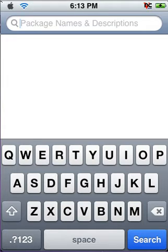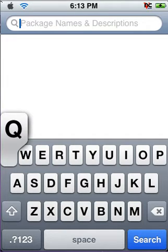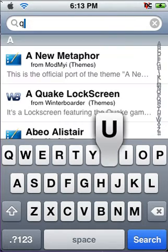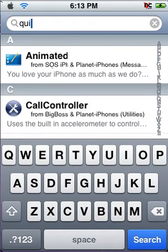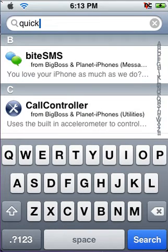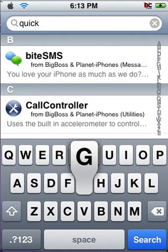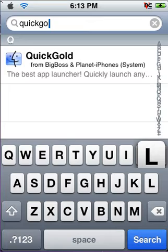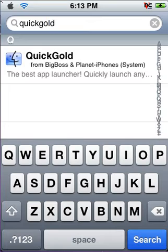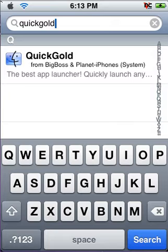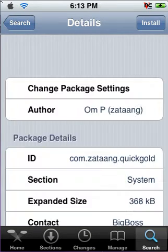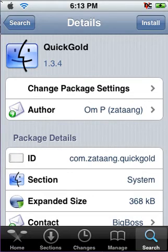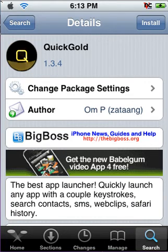Q-U-I-C-K-G-O-L-D. You should see Quick Gold from Big Boss and Planet iPhone System, the best app launcher. On the top right, on Details, hit Install. This will install Quick Gold on your iPhone or iPod Touch.